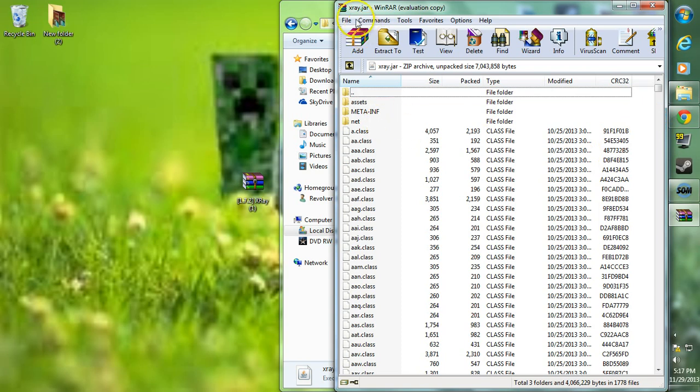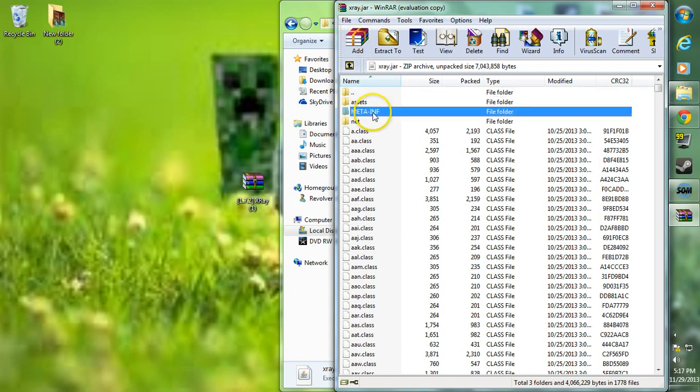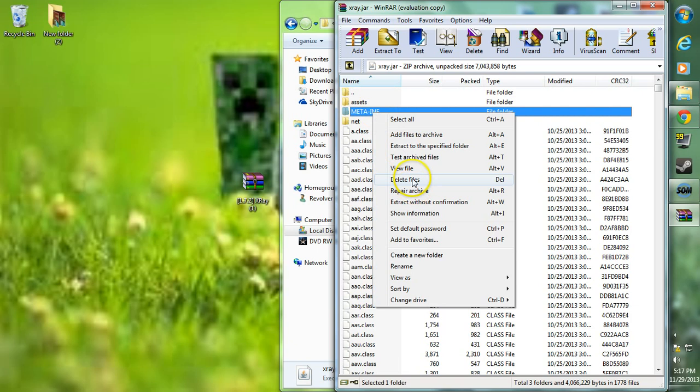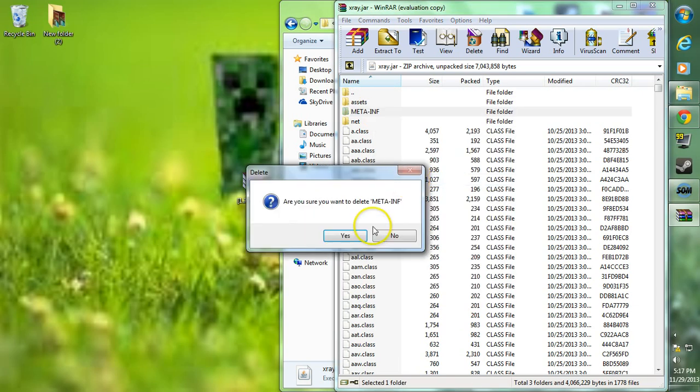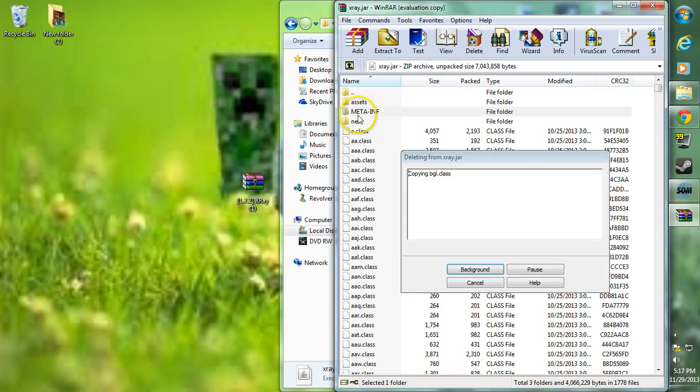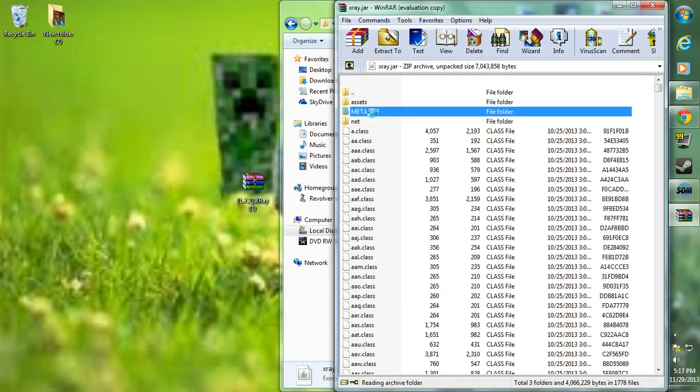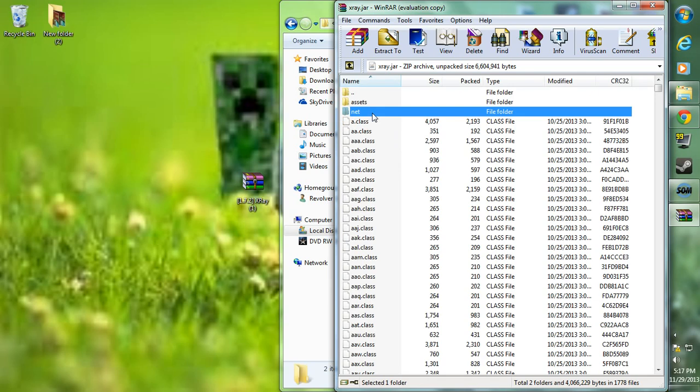Now that we're in x-ray.jar, we're going to want to go to META-INF, right click, go to delete files and hit yes. Make sure you delete this META-INF folder. If you don't, your Minecraft will crash when you start it up.